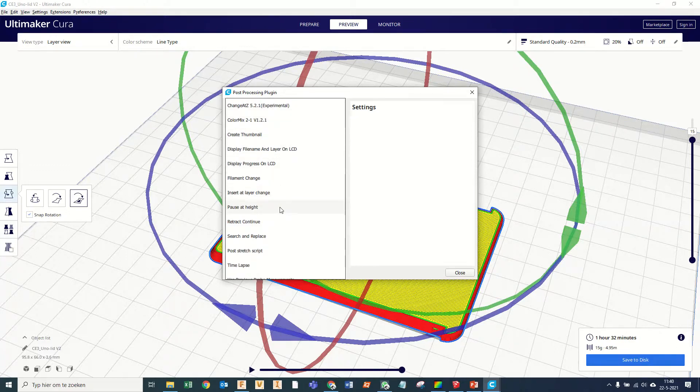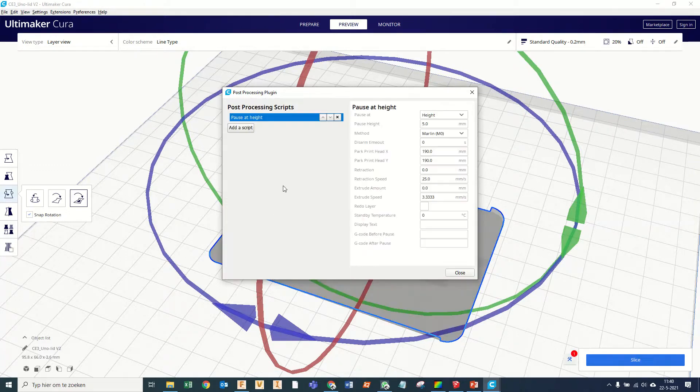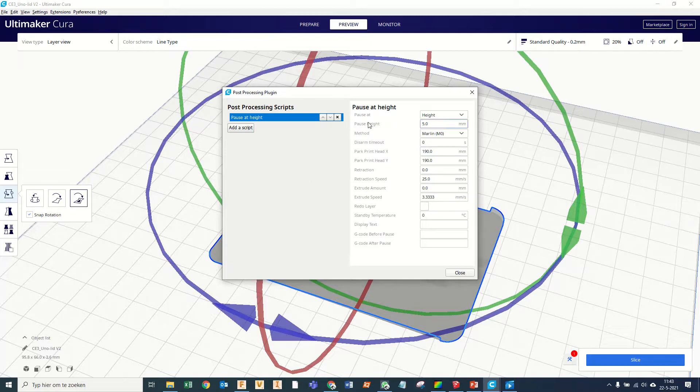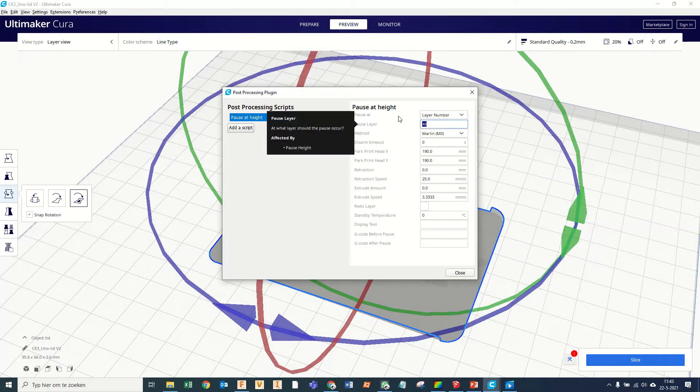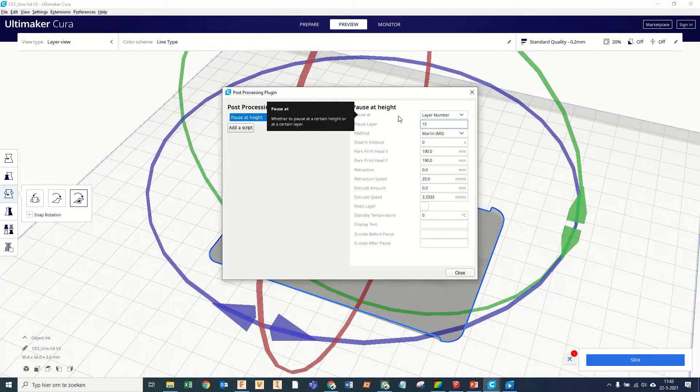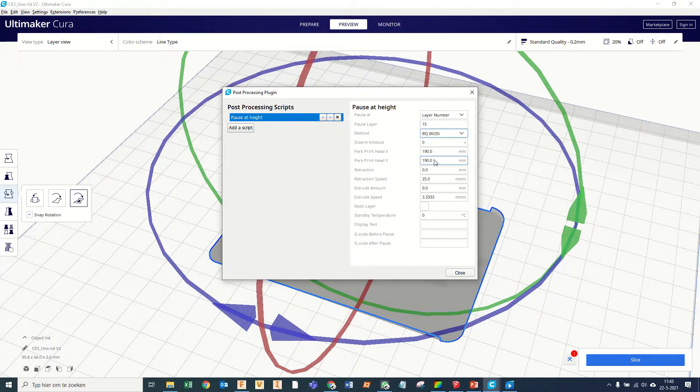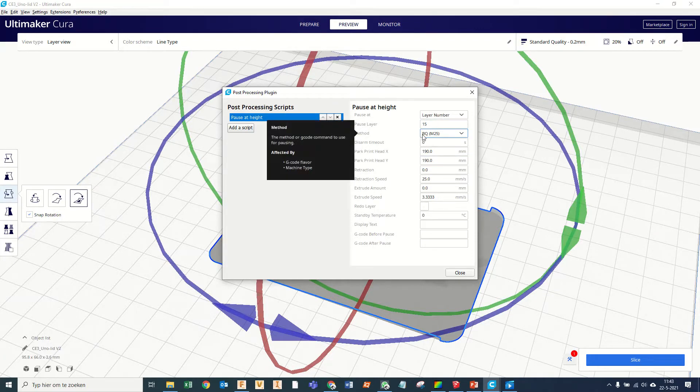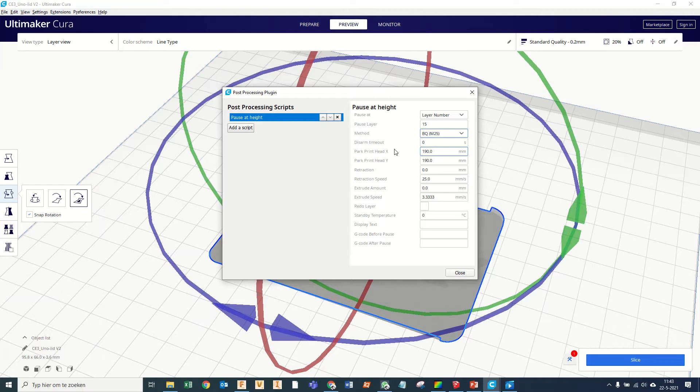And do pause at height. And there are a few settings that you need to do to make it work. For instance, we want to set it to layer at number and we want to pause at layer 15, the last layer we want to print with the first filament. Then you set it to M25, for some reason.